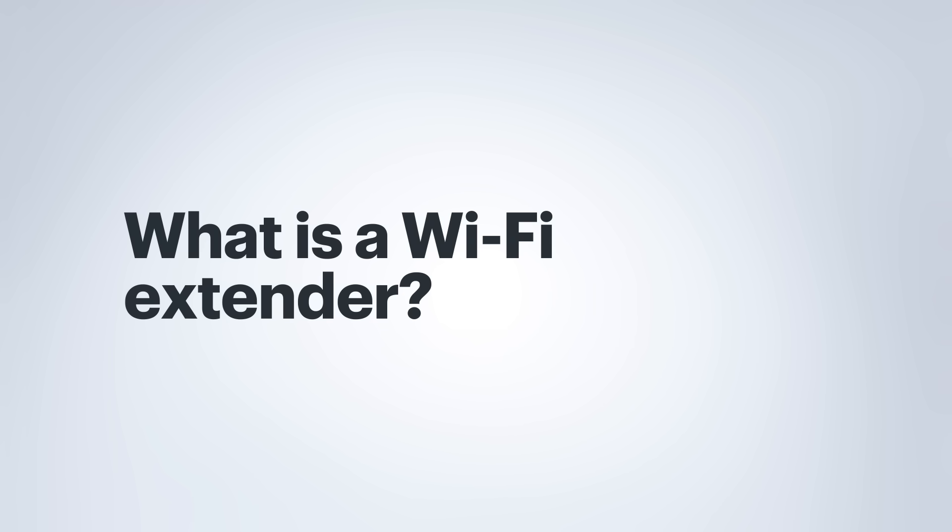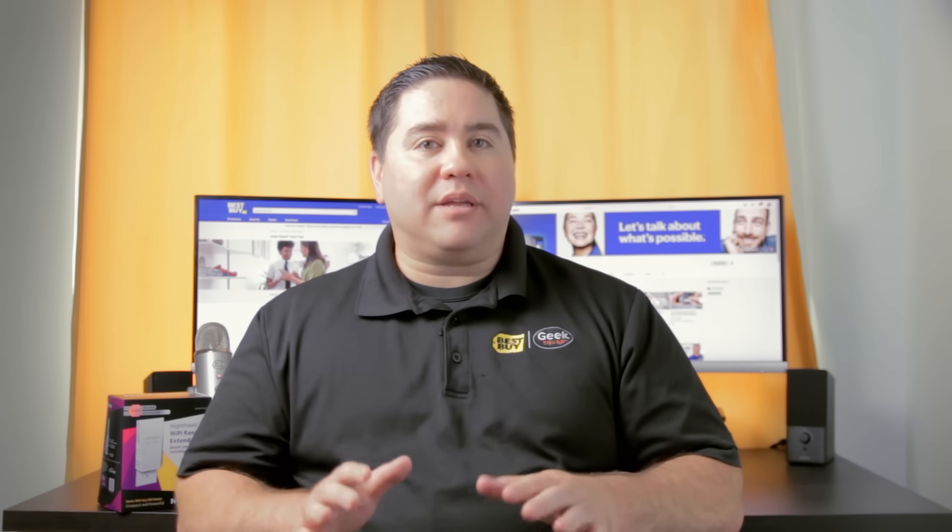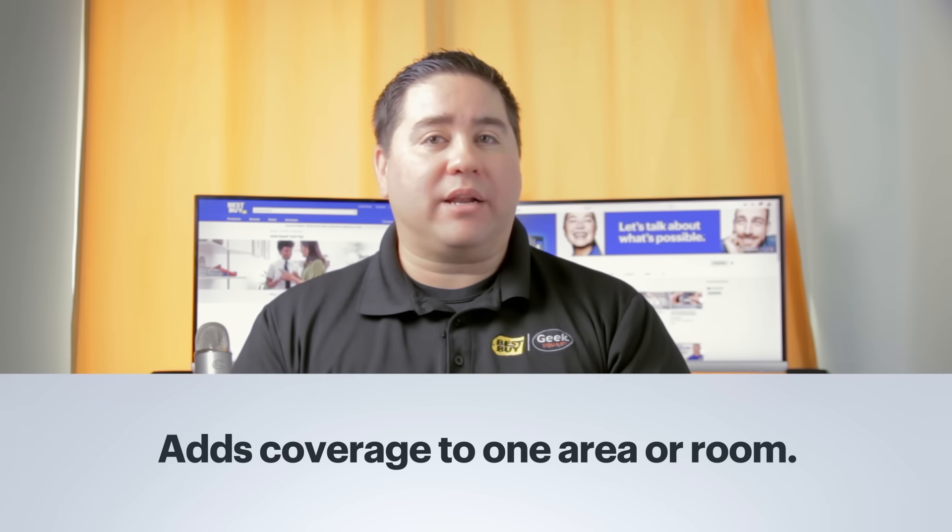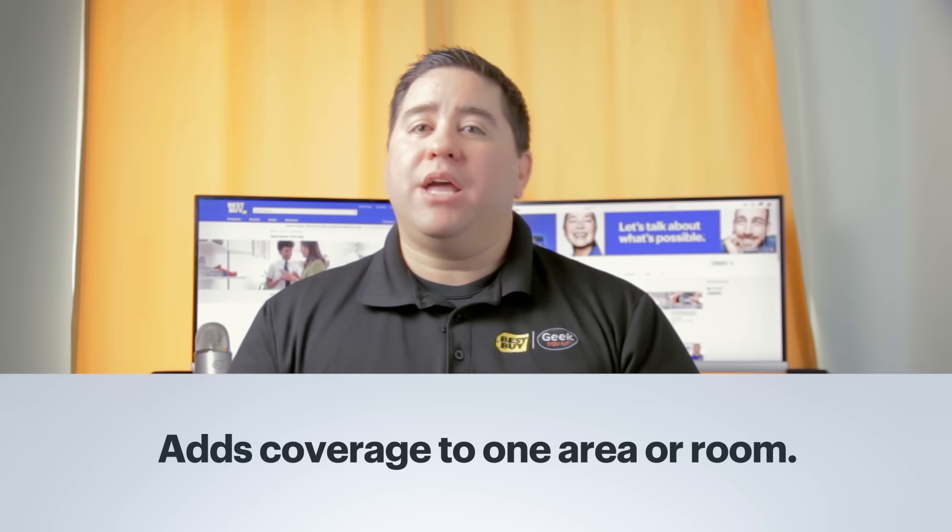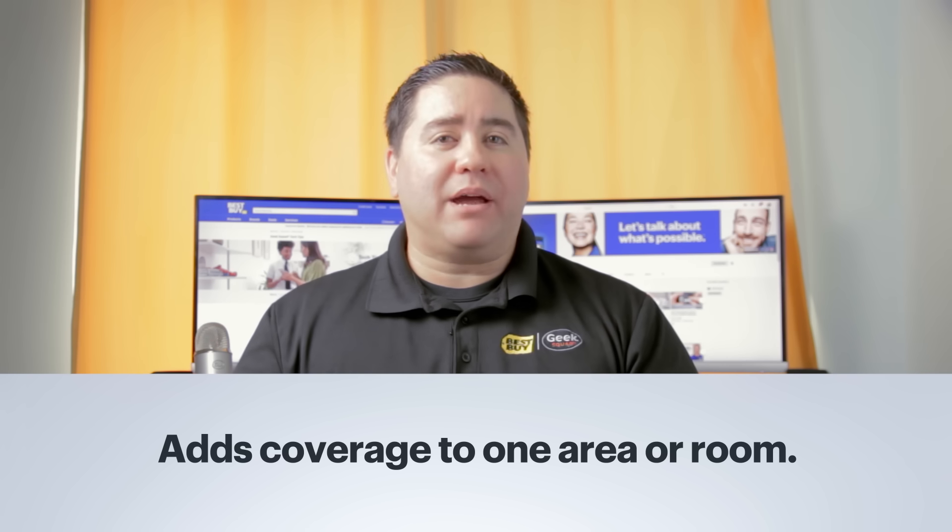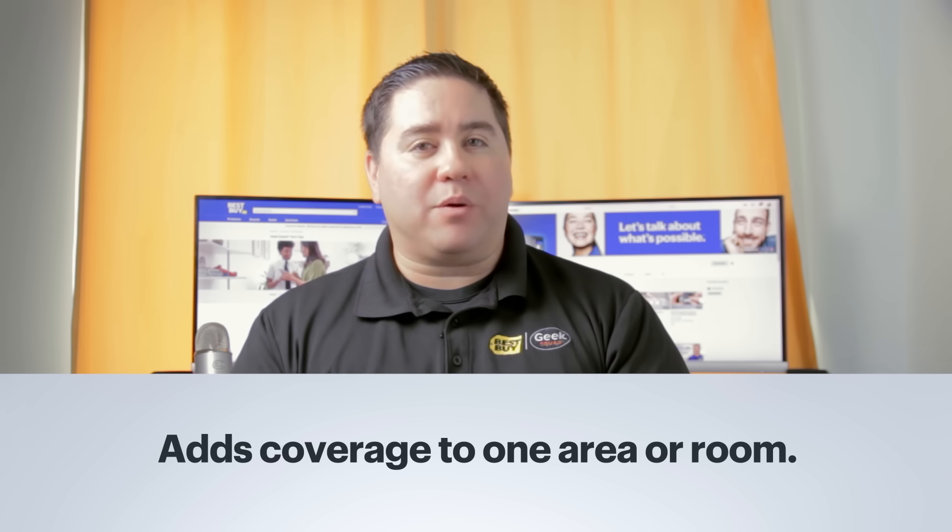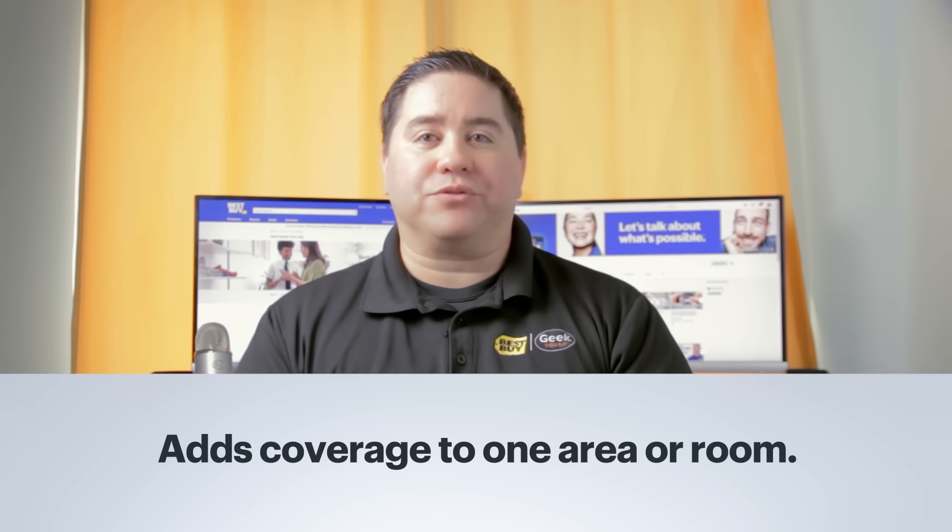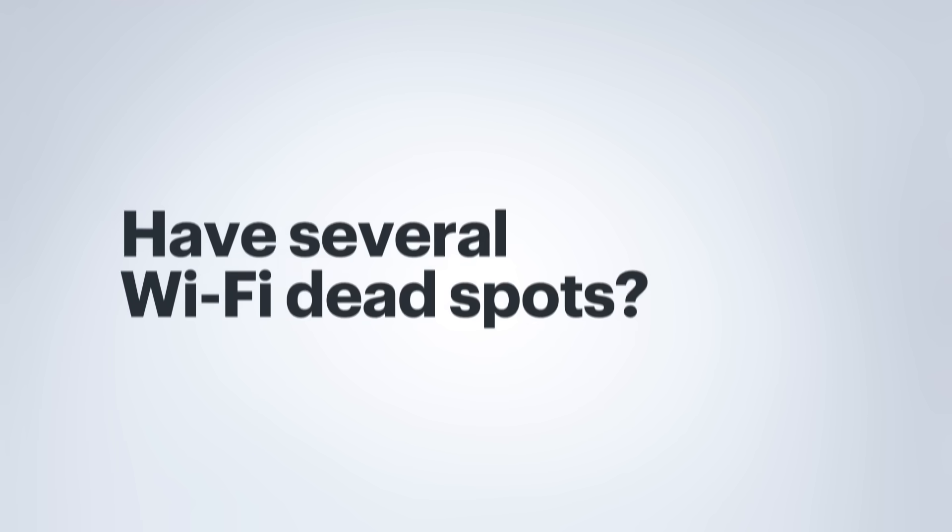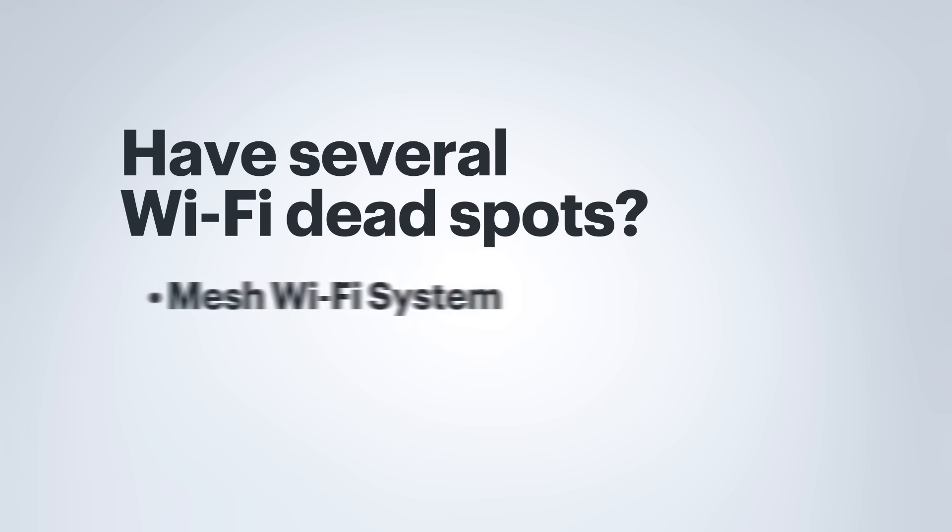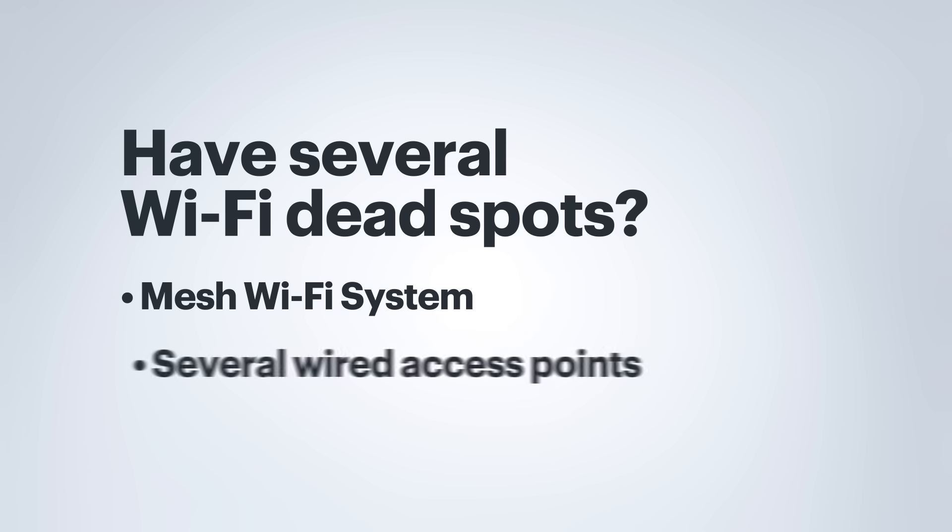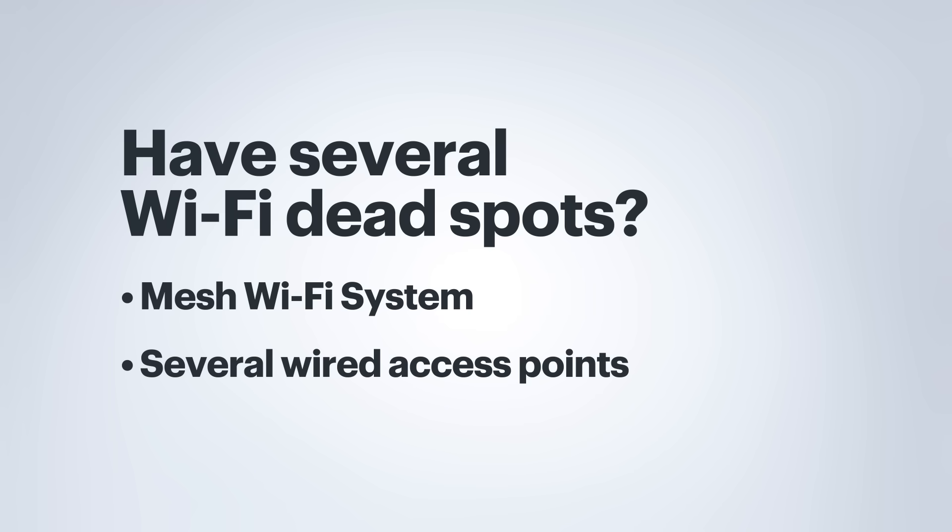First, let's talk about Wi-Fi extenders. These products are a good solution if you are trying to get additional wireless coverage in a room that seems to be a bit outside of your current wireless router's range. If you have several Wi-Fi dead spots in your home, I would suggest looking into a wireless mesh network system or a network with several wired access points.